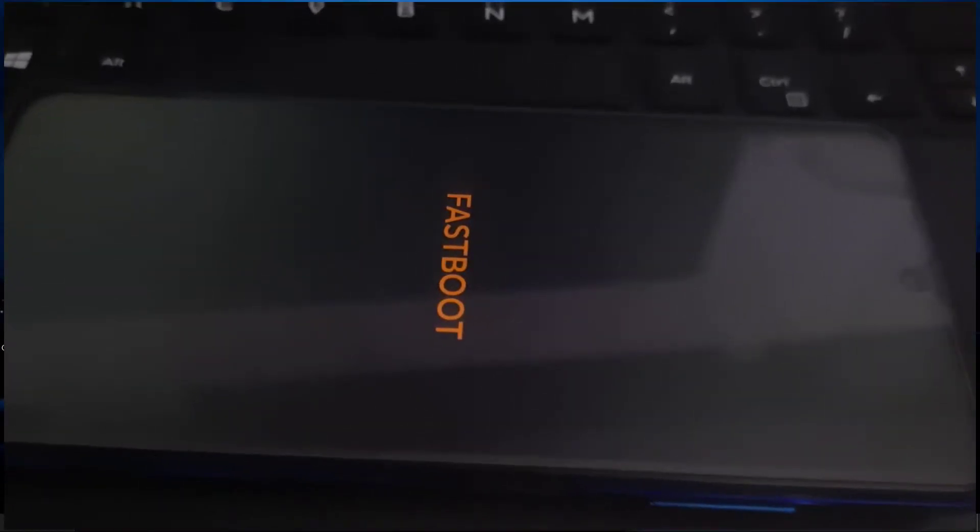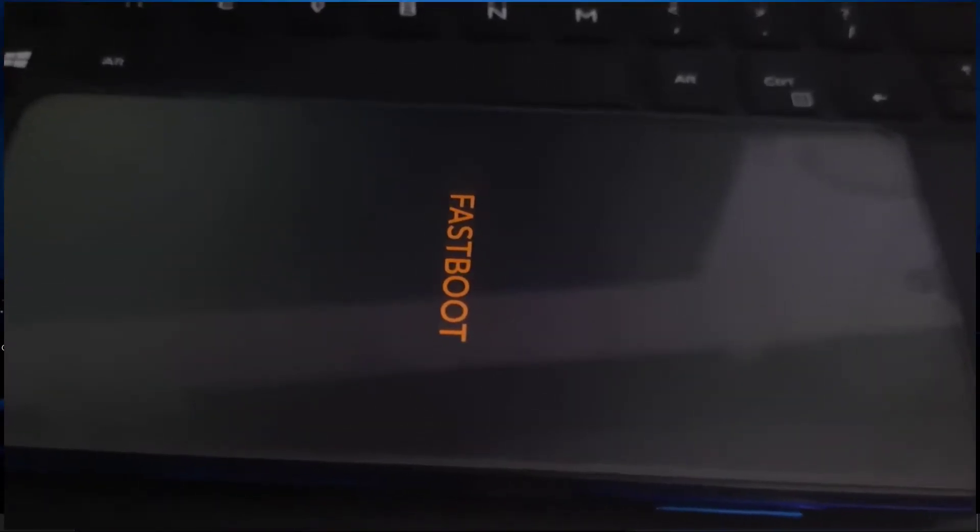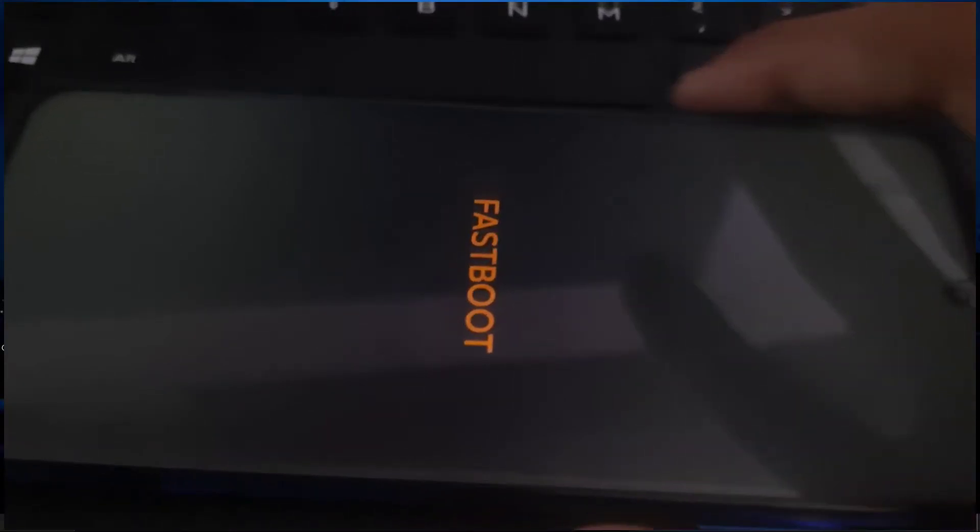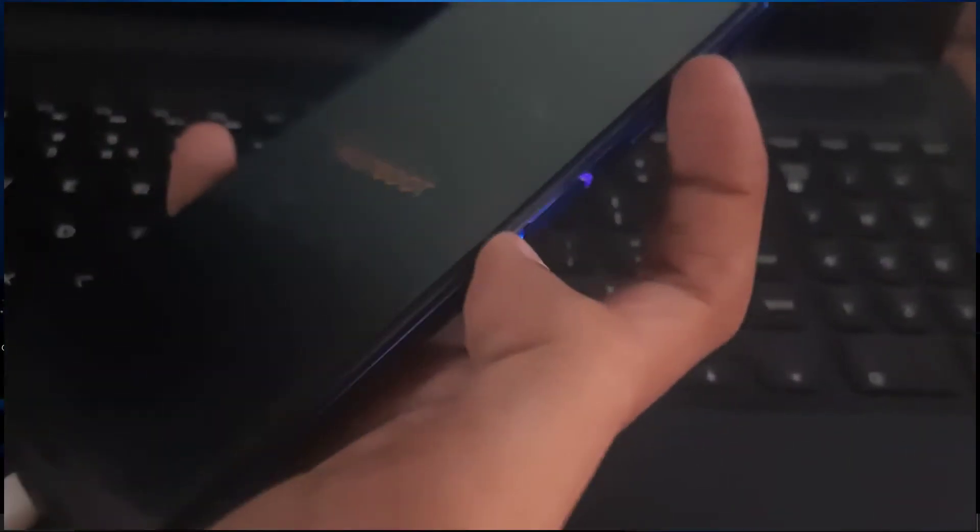When the command prompt says that it's finished, then take up your phone and press volume up plus power button and hold it there for about five seconds until the Poco logo appears. When the Poco logo appears, let go of the power button.